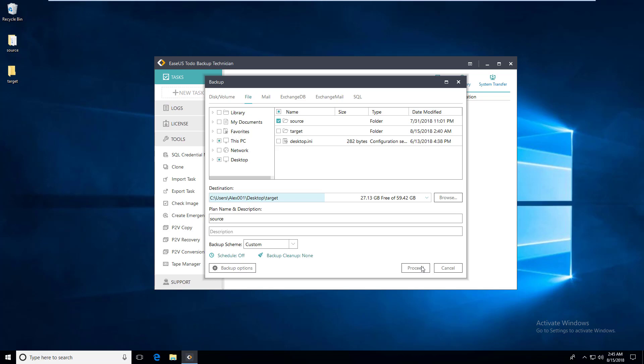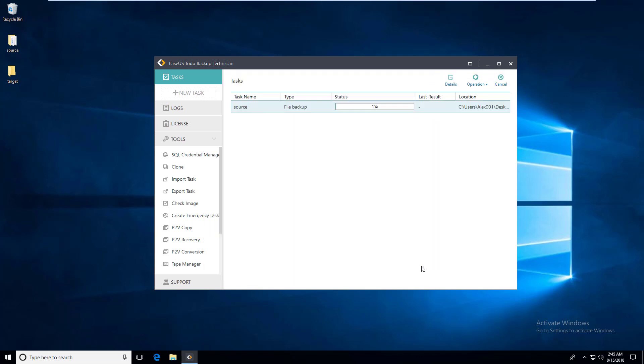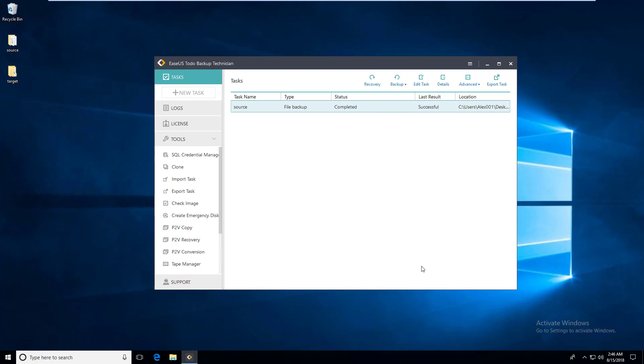After you finish all the settings, just click proceed to start running the backup. The backup finishes. It's really easy, huh?